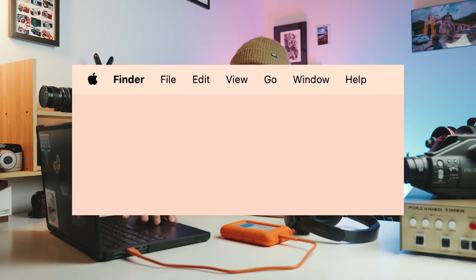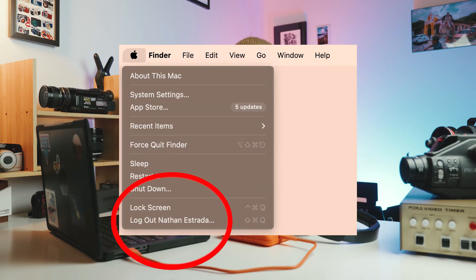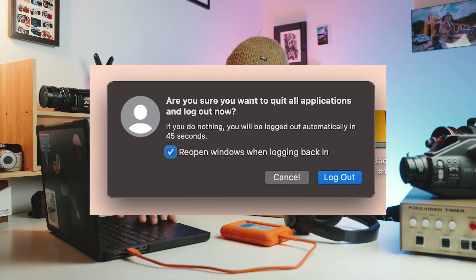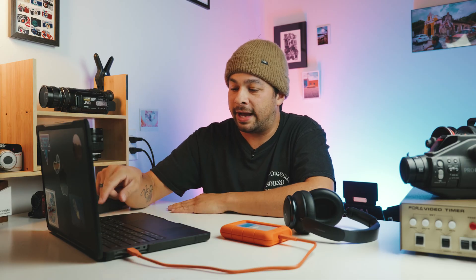Go up to the top left corner, hit the Apple, and log out — whatever your username, just log out and log right back in. Then go back and try to eject, and I guarantee 100% of you will be able to eject the drive now.